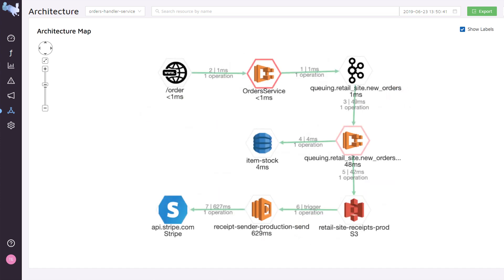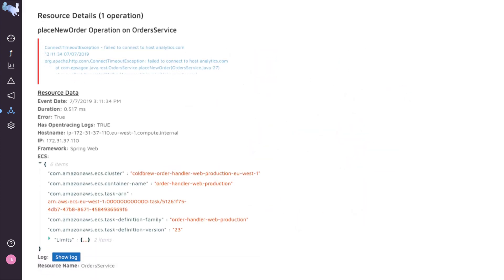Troubleshoot and fix issues in seconds. It's the only solution providing distributed tracing and logging in a single interface.